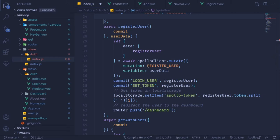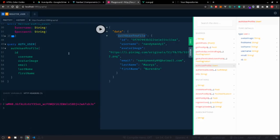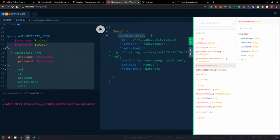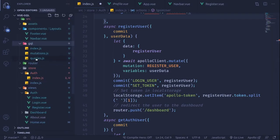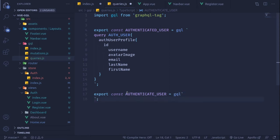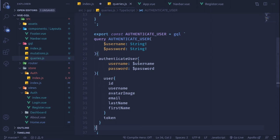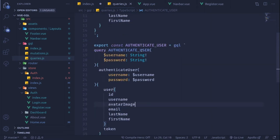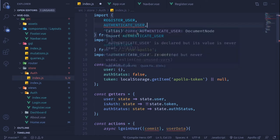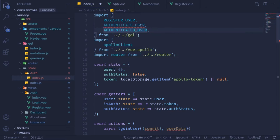In the Apollo playground in the browser we have this auth user query, so I'm going to copy this and register it inside the queries GQL file. Here I'm going to export a new constant: export const authenticateUser, which will be a GQL string. I'll paste the query inside that string. This will be our query to authenticate a user, and I'll bring it into the auth module. This one is authenticateUser - it gives the authenticated user's profile.